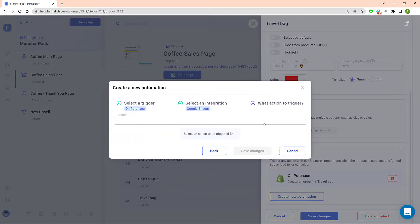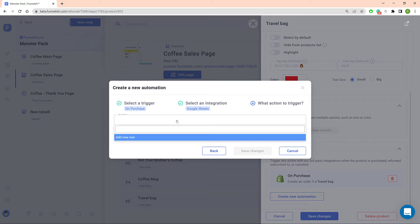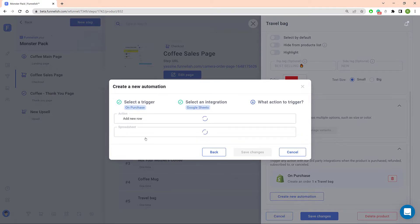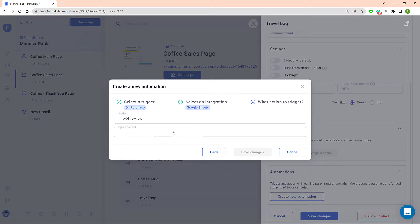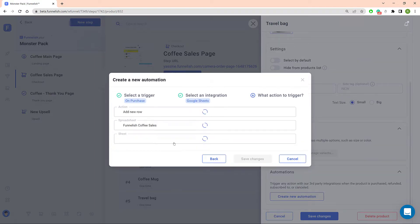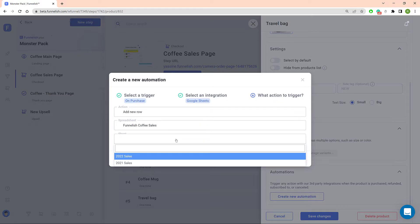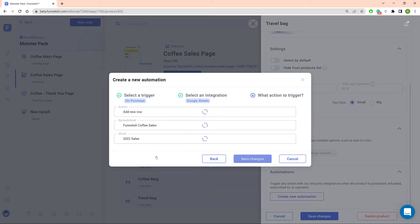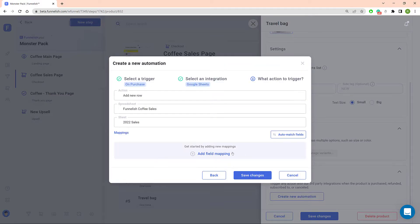Click the Action field and select Add New Row. Click the Spreadsheet field and select a file name. Click the Sheet field and select the correct sheet name.